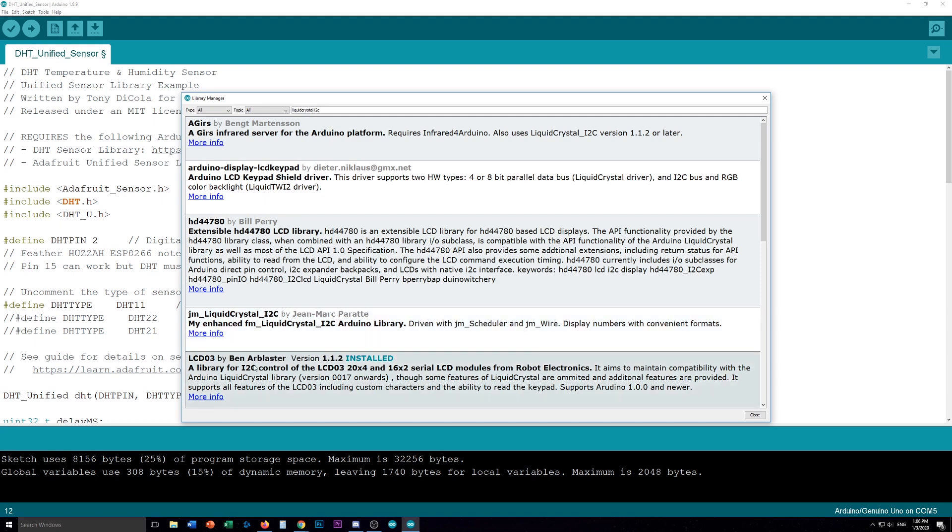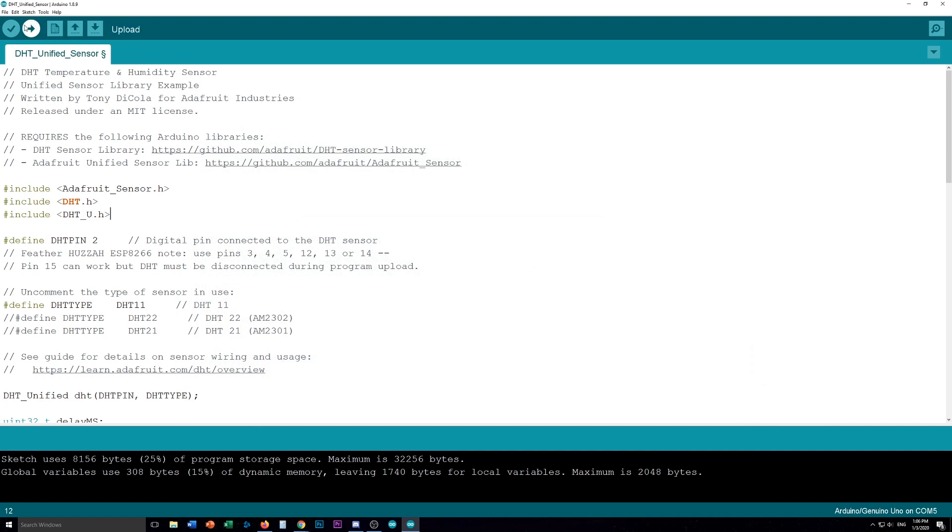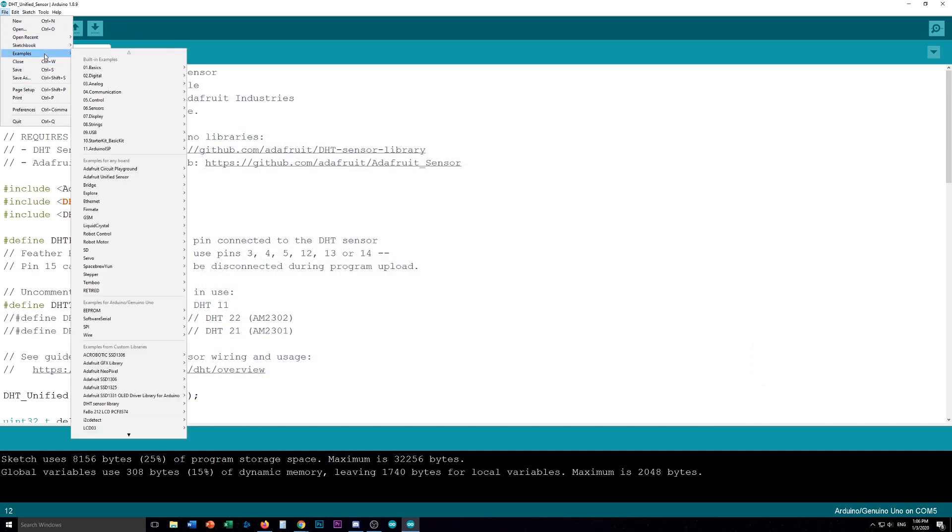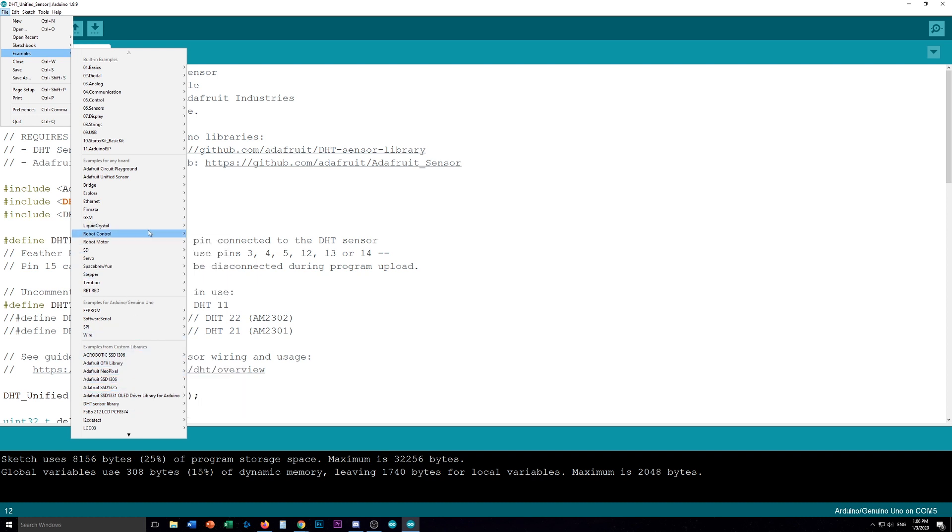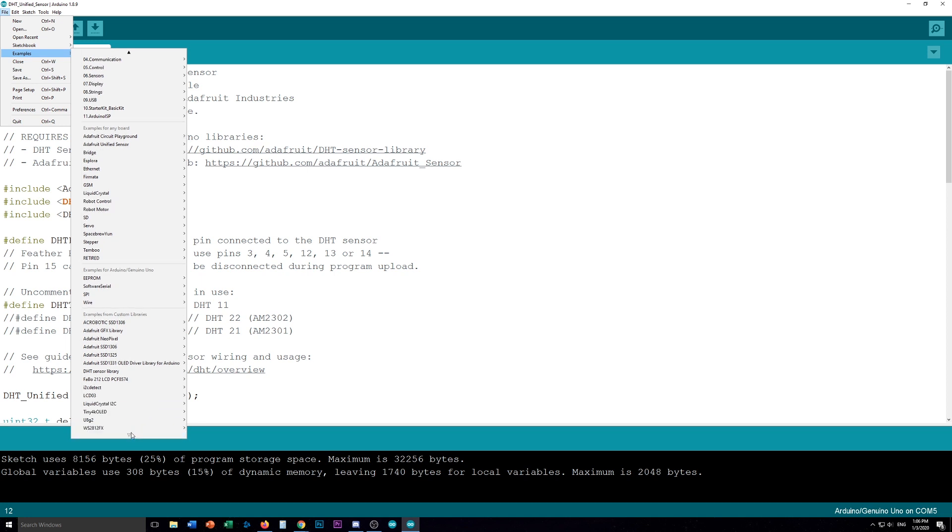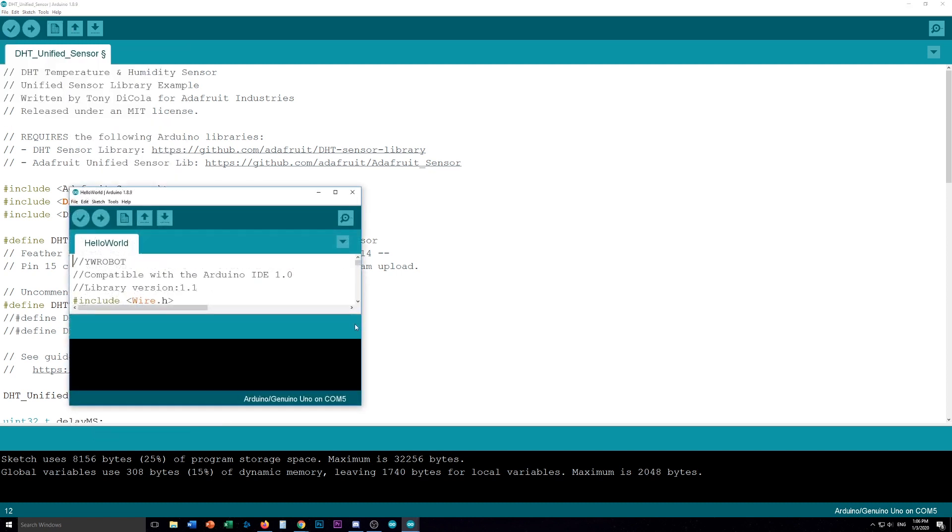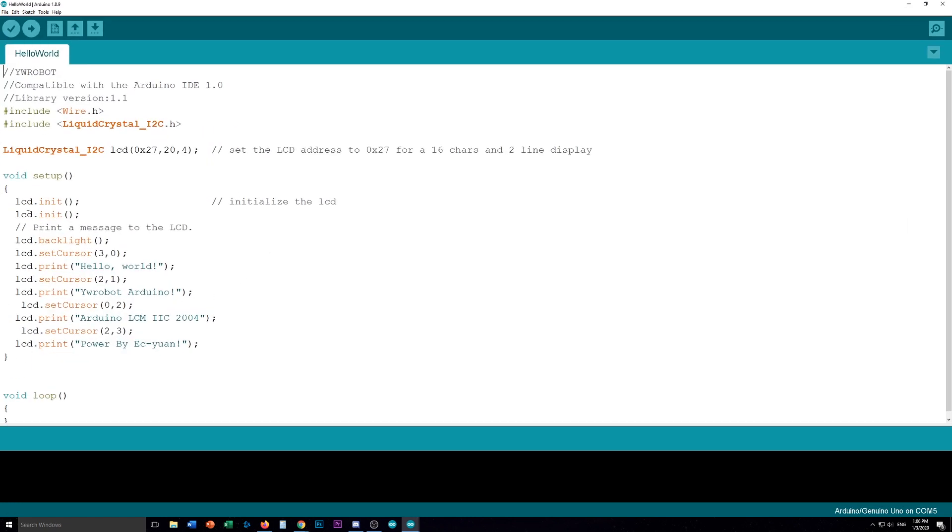Oh this one here. Yeah there we go. Library for I2C control of the LCD 03 20x4 and 16x2. So this one here is the one that I used. So go ahead and install this library then we're going to open an example sketch. So it is down here in liquid crystal. There's a specific one for liquid crystal. There we go. I2C. And if you go into hello world this here will tell you the things you need.